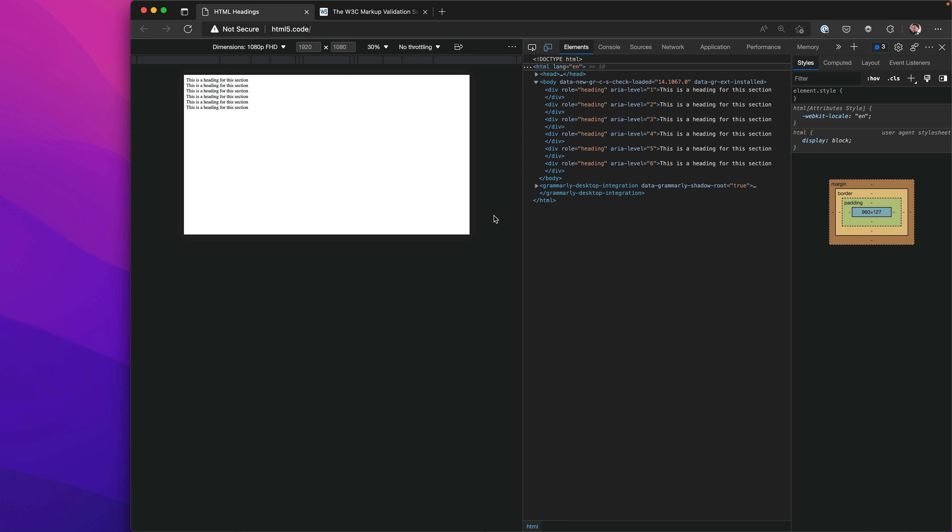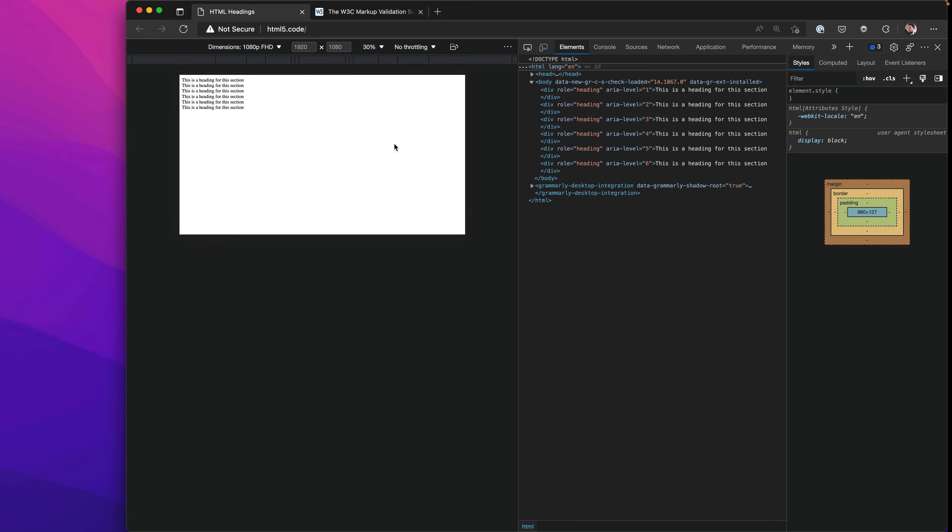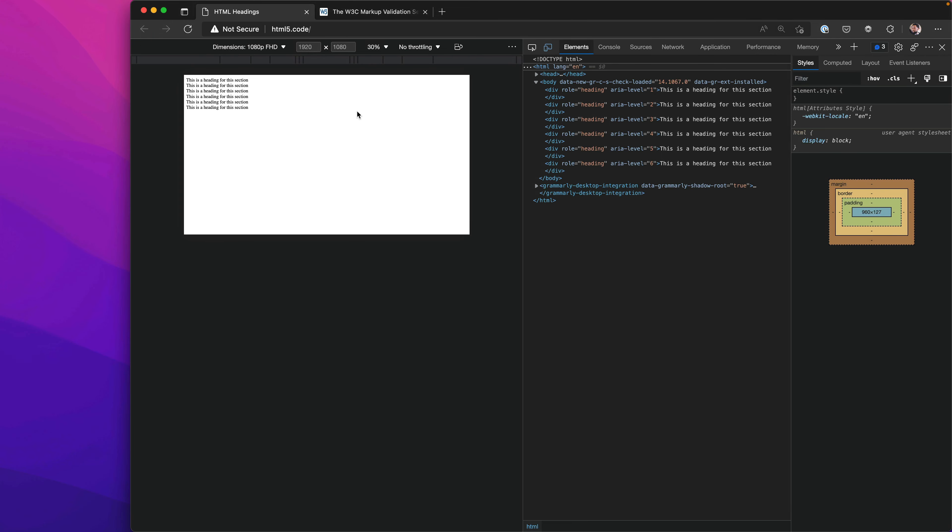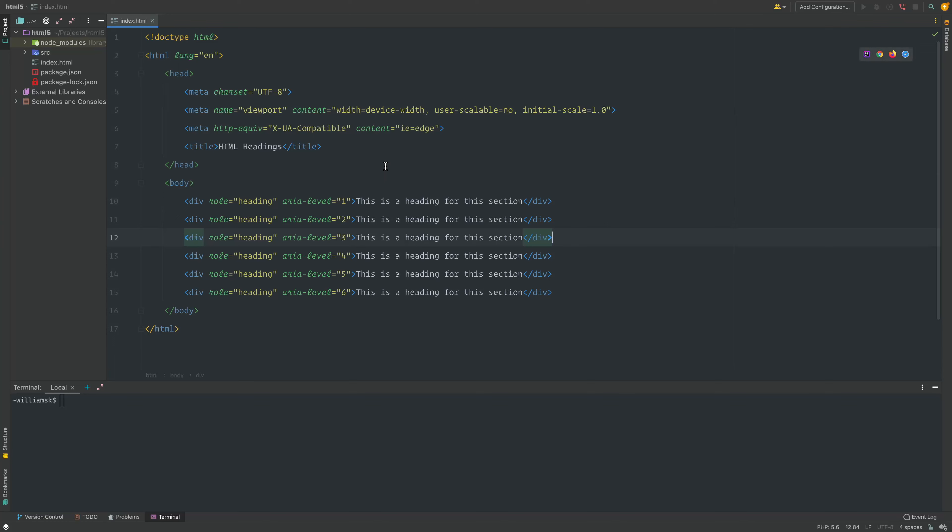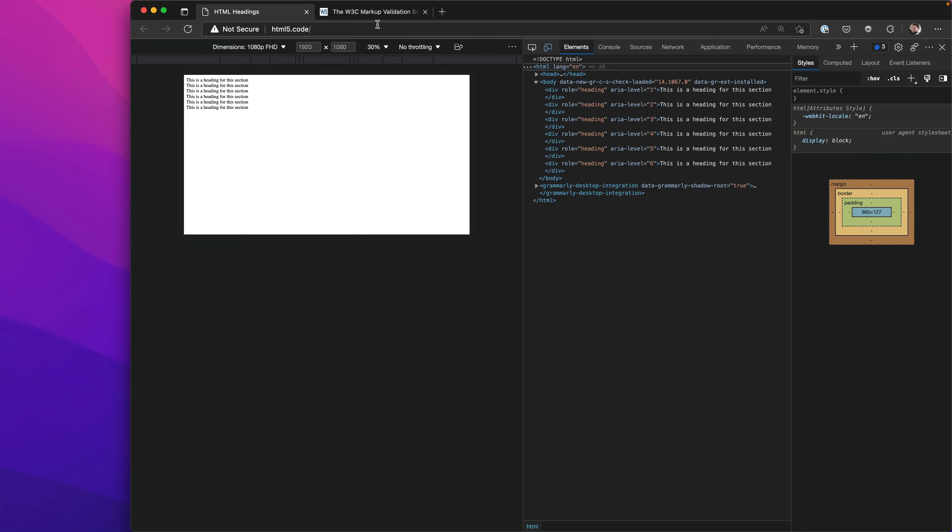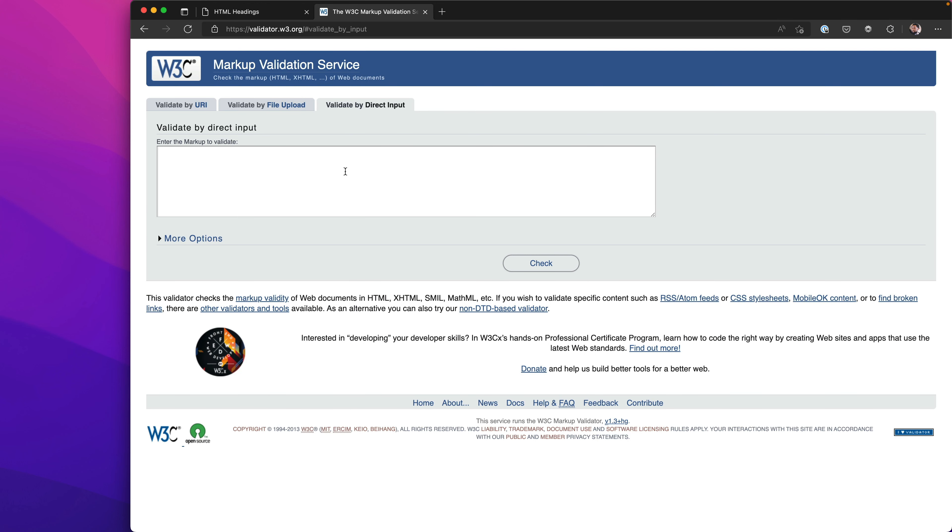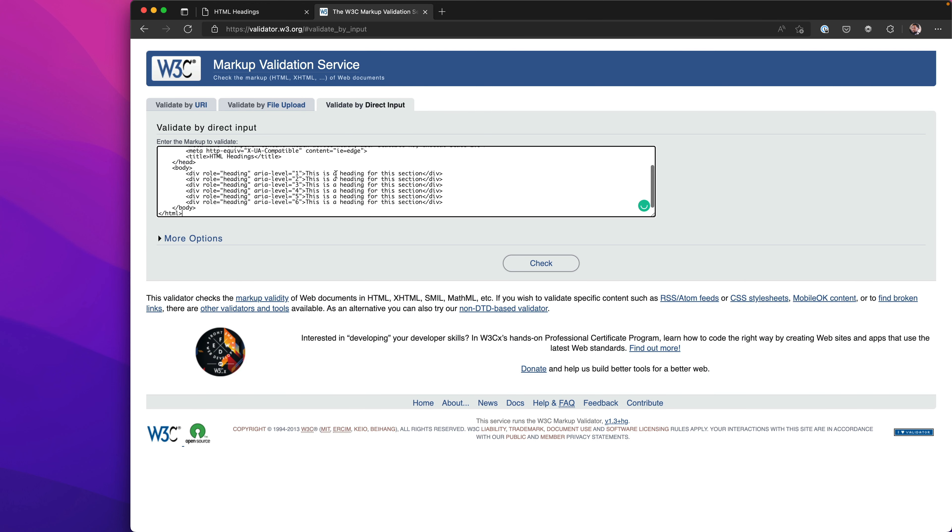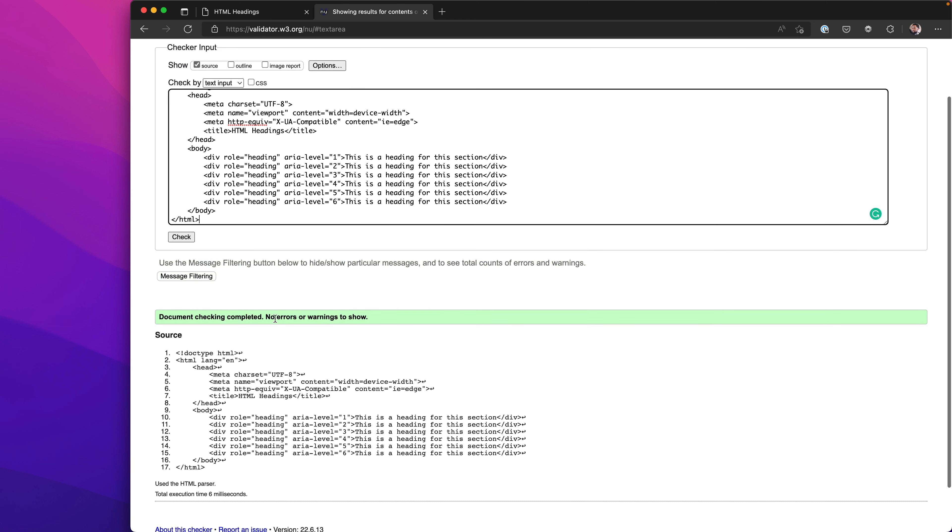This does work for generating headings. Let's prove that this is actually valid. We'll go to the markup validation service and paste this in and run a quick check.